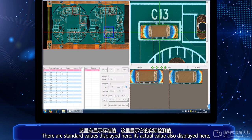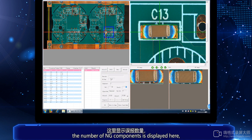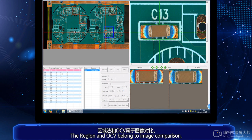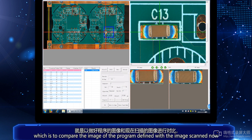The actual value is also displayed here. The number of NG components is displayed here, and the number of group count is displayed here. The region and OCV belong to image comparison, which is used to compare the pattern.